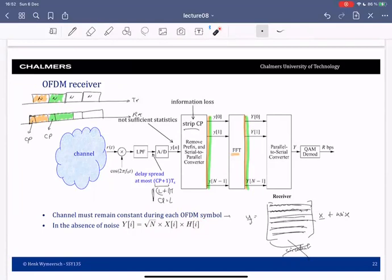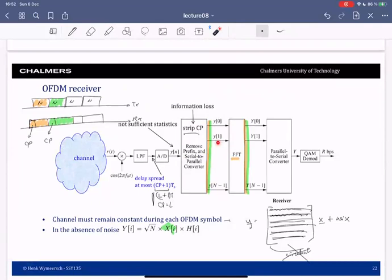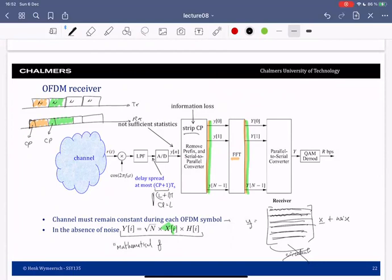These x's in the frequency domain are exactly the x's you sent. The transmitted data is in the frequency domain, converted to time domain, sent over the channel. At the receiver you sample, remove the cyclic prefix, and take the time-domain samples back to the frequency domain — and in the frequency domain you have this equation. Let me call it the mathematical frequency domain.